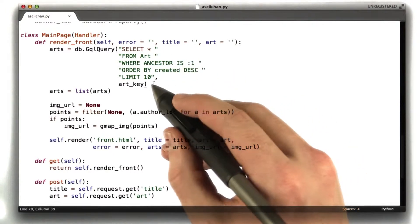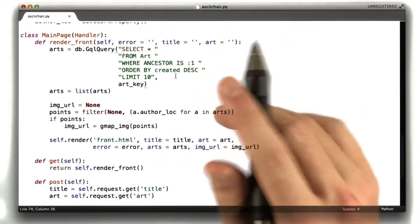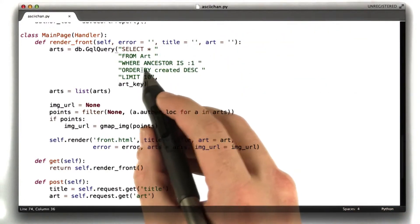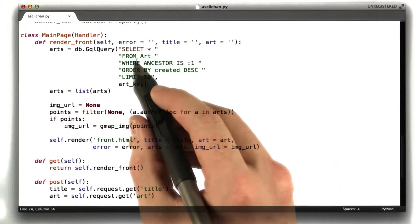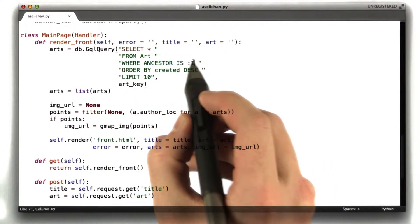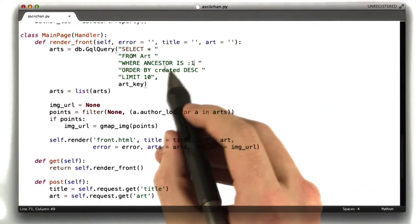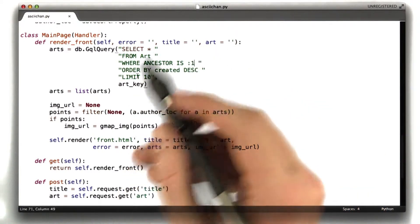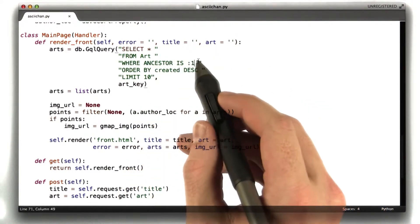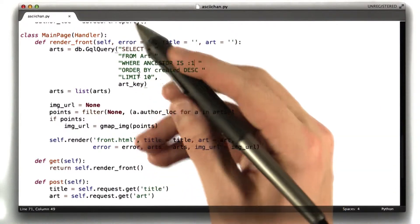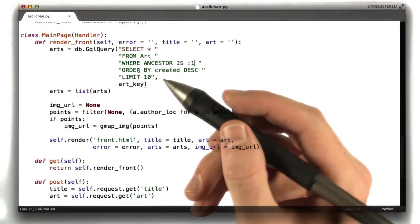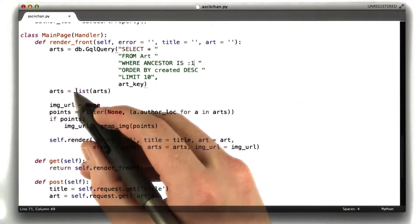This where ancestor equals art key is a data store technique for basically ensuring that your query is consistent. I kind of wanted to talk about that in unit 3, but things seem to be getting a little complex. If you read the data store docs and kind of search for the word consistent, you'll see what this technique is referring to. So anyway, not super important for our purposes, but just so you know why that's there. It's not required. If I got rid of this at our scale, the site would behave exactly the same.